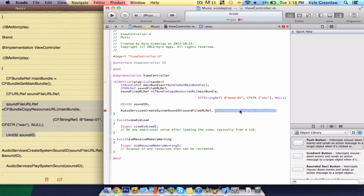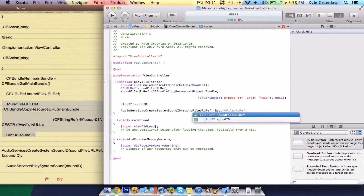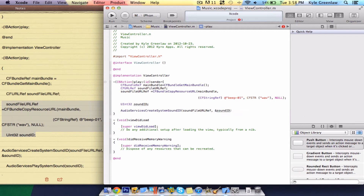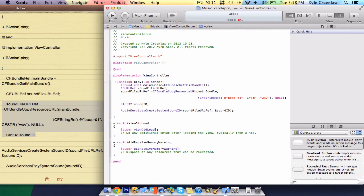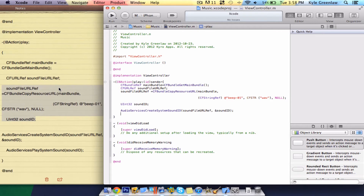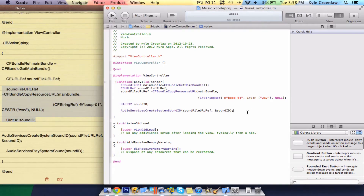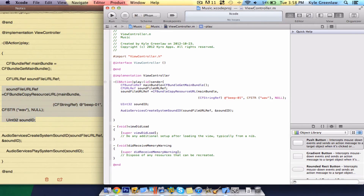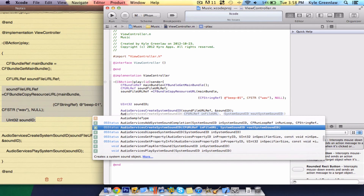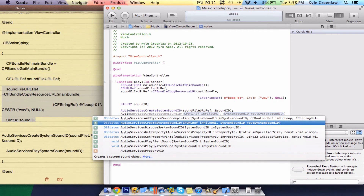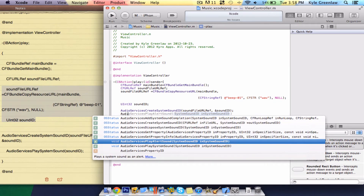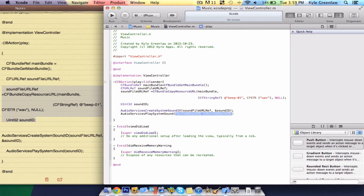And soundID — close that bracket and a semicolon. Let me scroll down there. The last line of code is AudioServicesPlaySystemSound — just go ahead and find PlaySystemSound, then soundID, close bracket, semicolon.